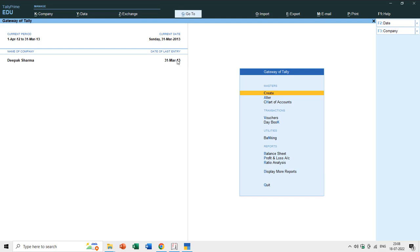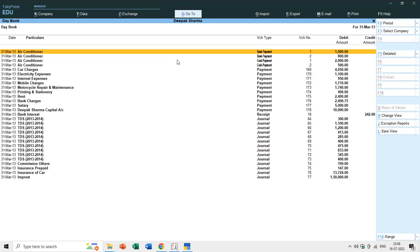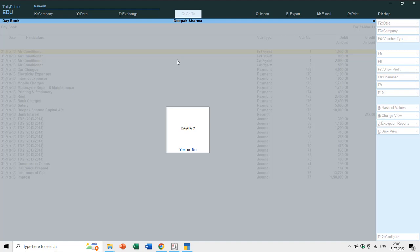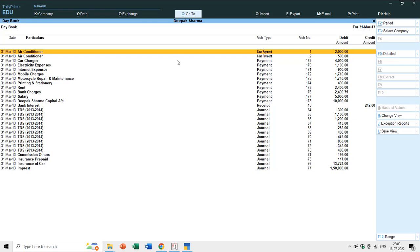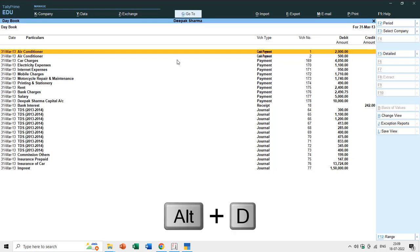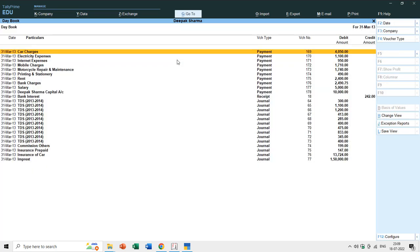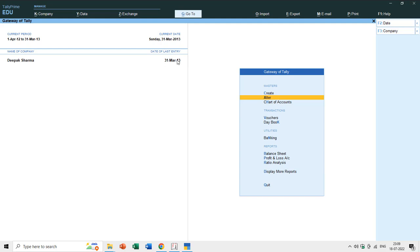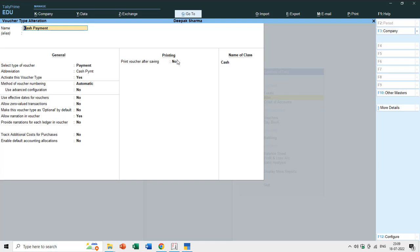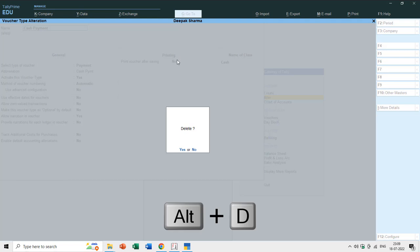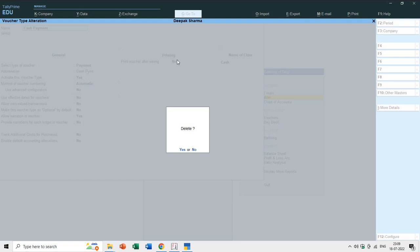Let's delete these vouchers from the Day Book — the four recent air conditioner entries. You can delete an entry by pressing Alt+D and it will ask Yes or No. Hit Enter for Yes. After deleting all test vouchers, I'll go to the Alter section, Voucher Types, and alter Cash Payment. I can also delete this voucher type by pressing Alt+D since it now contains no voucher entries.